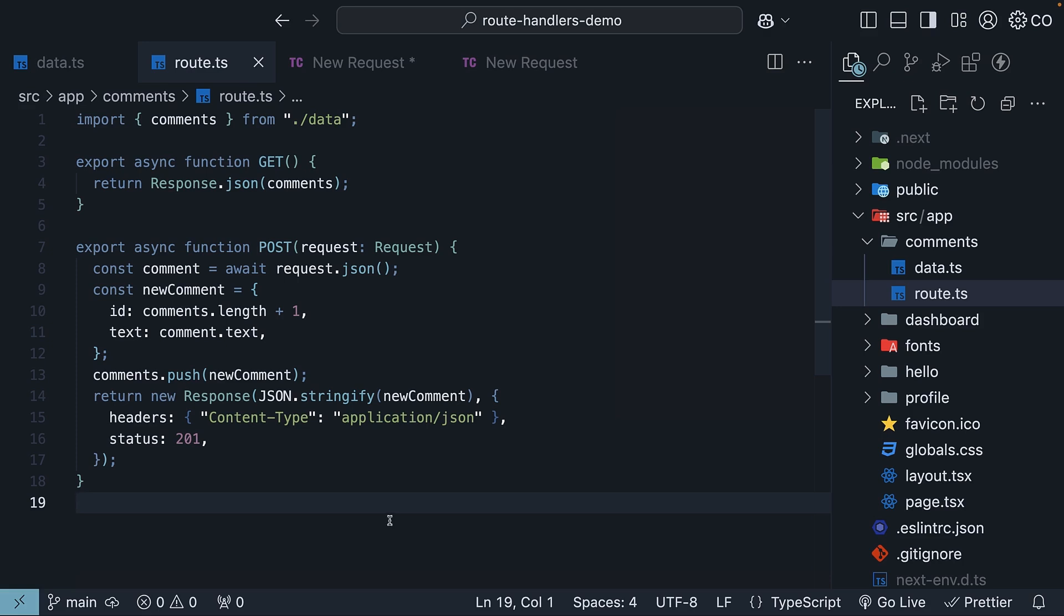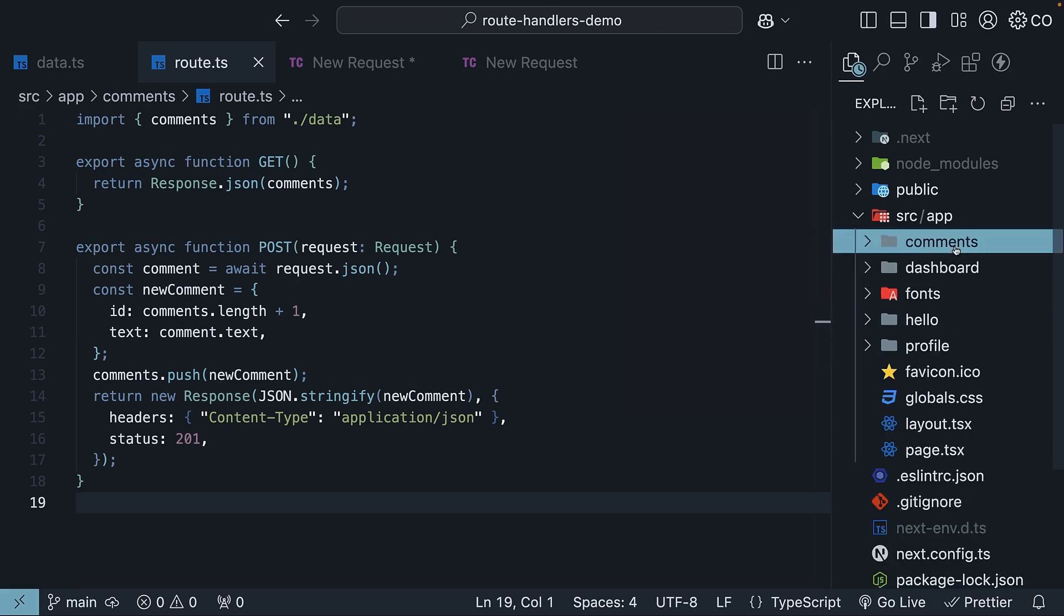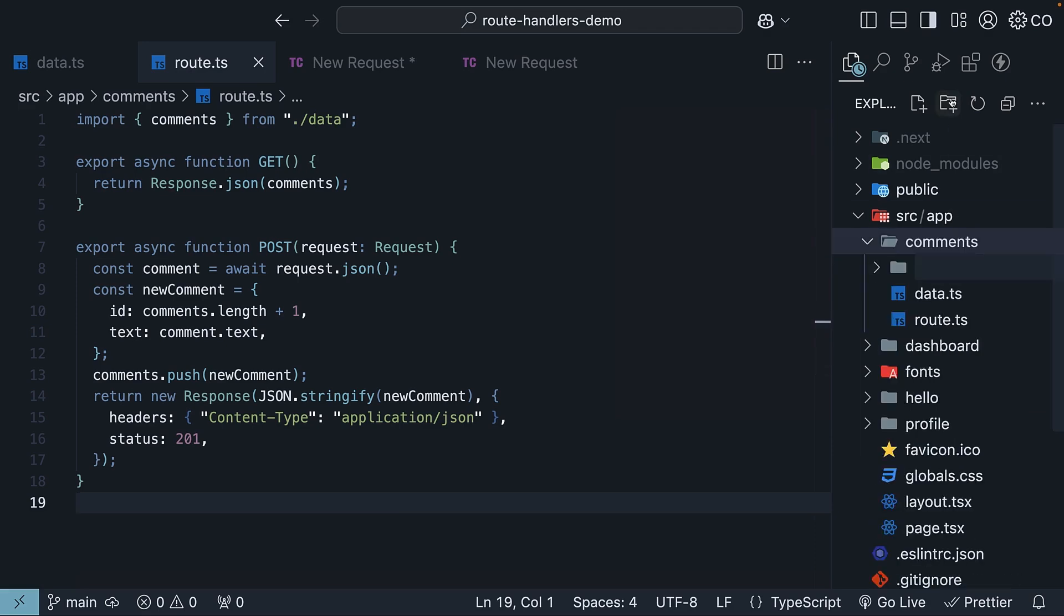You will be pleased to know that dynamic route handlers follow the same pattern as dynamic page routes. So to create a route handler for slash comments slash ID, first we will create a new folder called ID wrapped in square brackets within the comments folder. So new folder within square brackets ID.